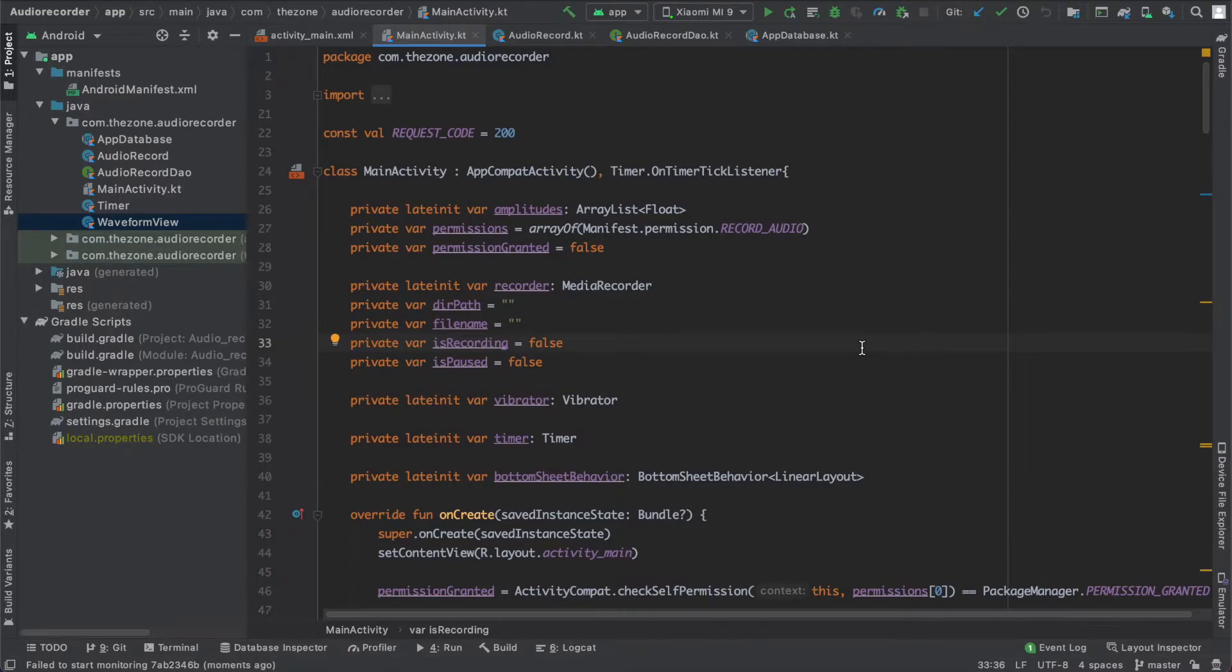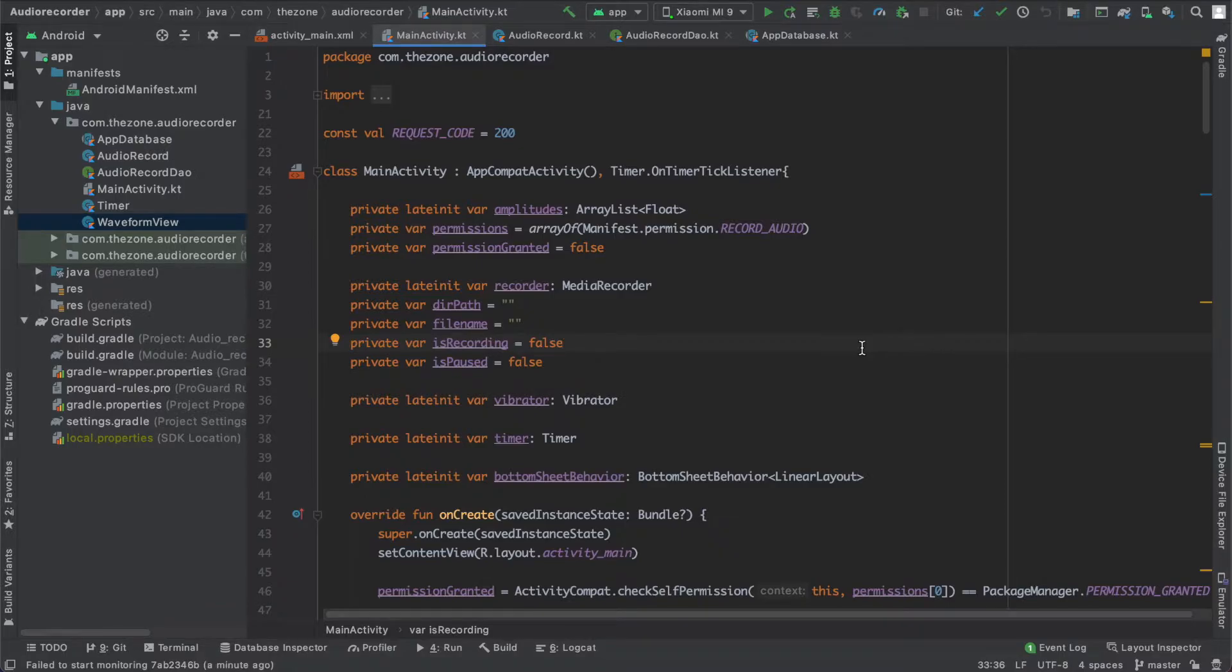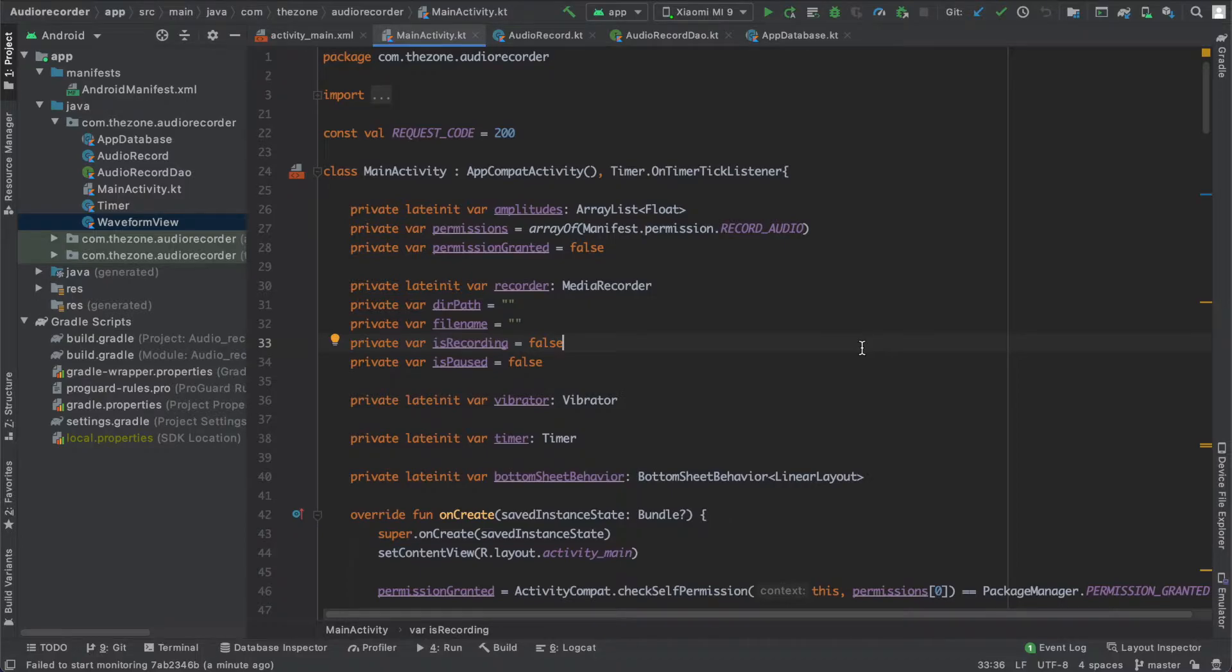Hey there, welcome back to the second part of Android database management. So in the previous one we created the three main components, and now let's use them to establish connection to the database and insert some records.